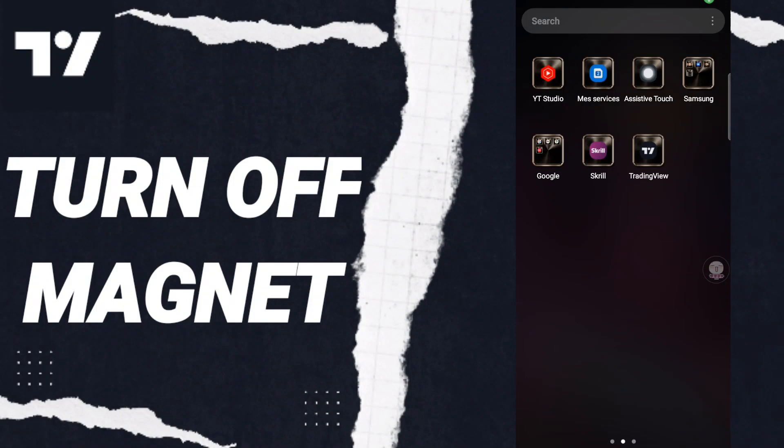Everyone, today we will talk about how to turn off magnets on the TradingView application. To turn off magnets on the TradingView application, you should just go to the app.